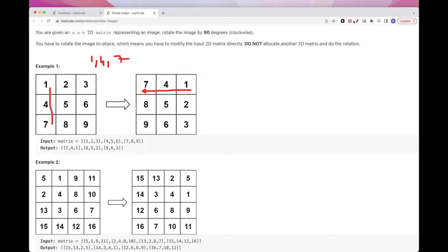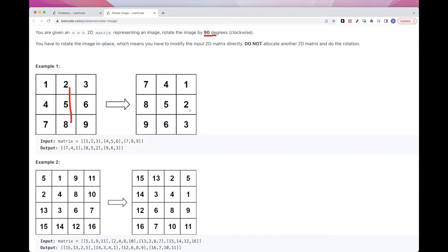You can think of it as two transformations. The first transformation converts each column to a row. The second transformation reverses each row. That gives us the 90-degree rotation. So 1, 4, 7 becomes first the first row, but we reverse it to 7, 4, 1. Each i-th column becomes the i-th row, and then we reverse.